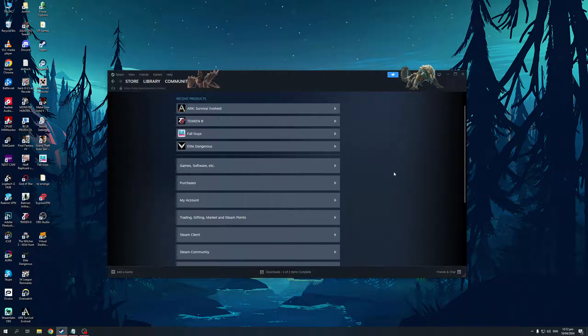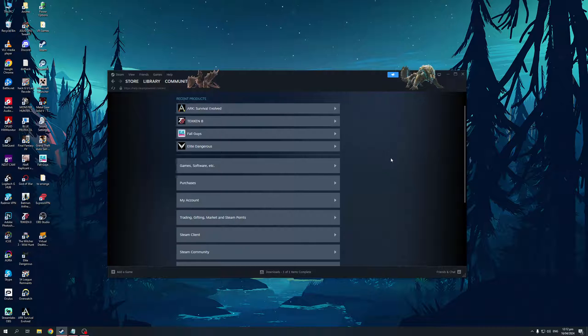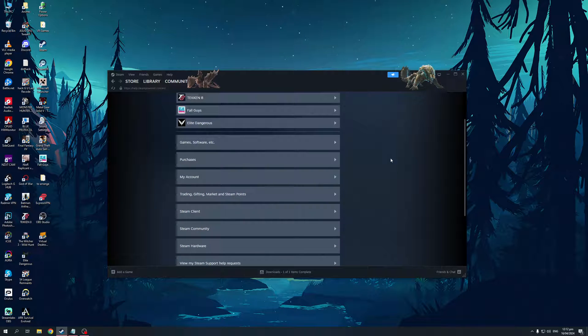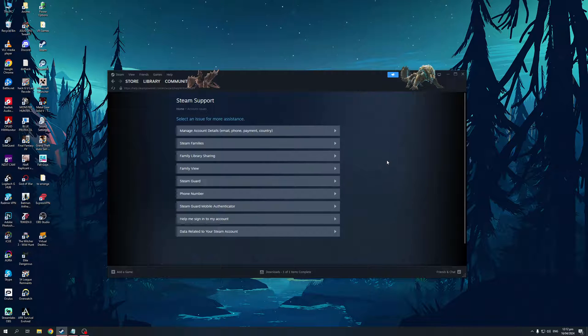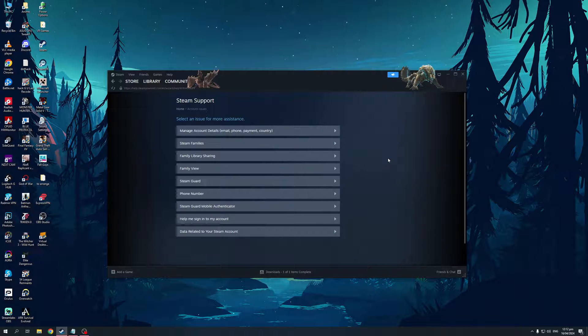This new page should come up where you'll want to keep scrolling down until you see the option that says My Account. I'm going to click on My Account like so.